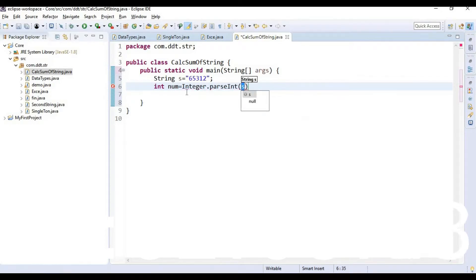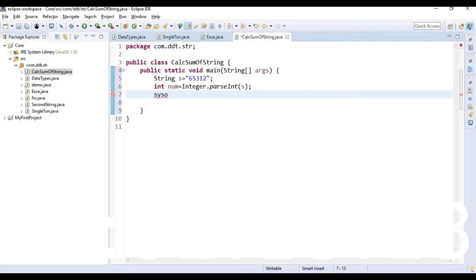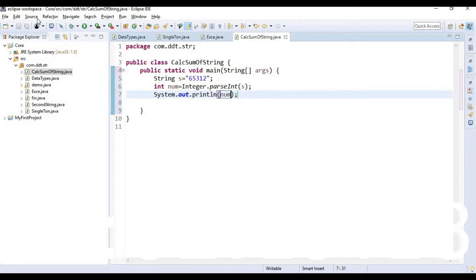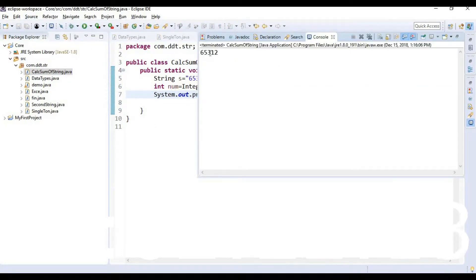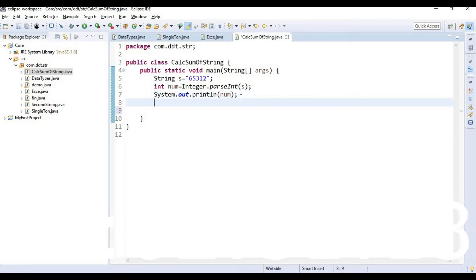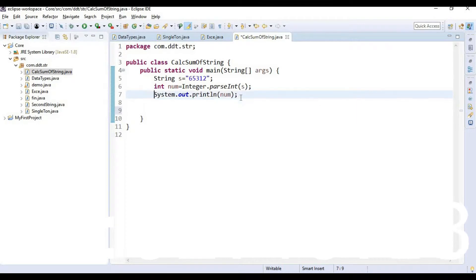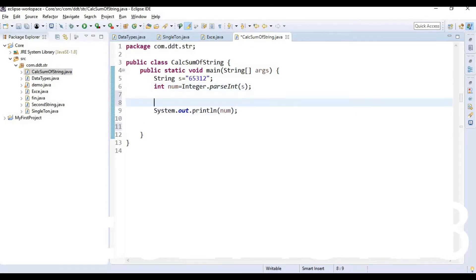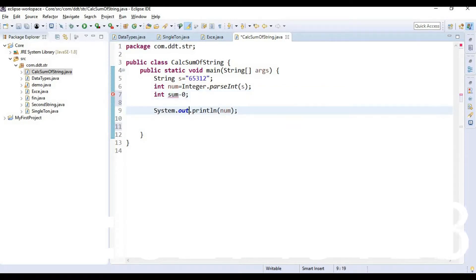So let's print the num and let's run the program. So here we are converted a given string into the integer format. So we need to write some logic to calculate the sum of all these integers. First we need to declare one integer variable to store the sum. Sum initialize to zero.